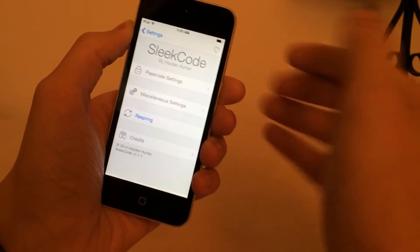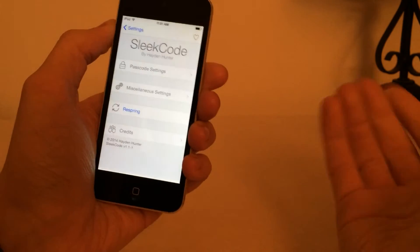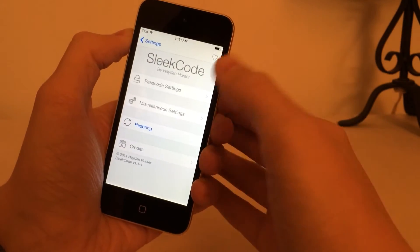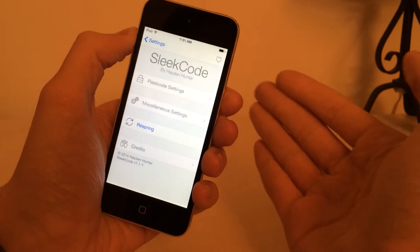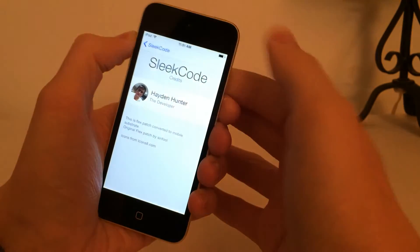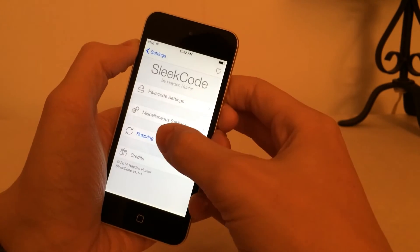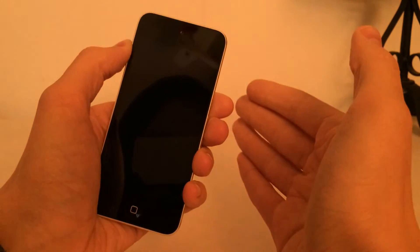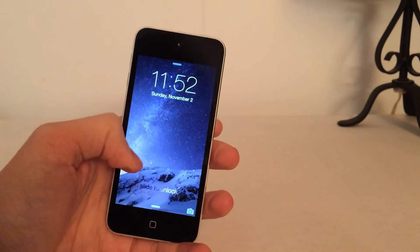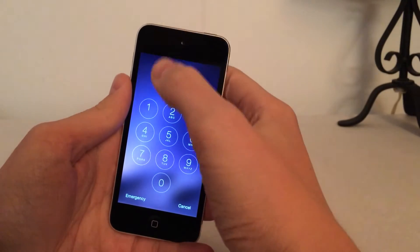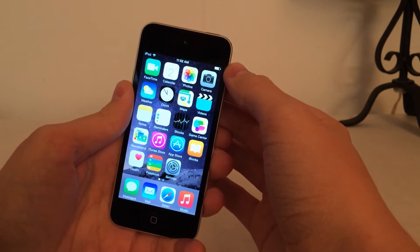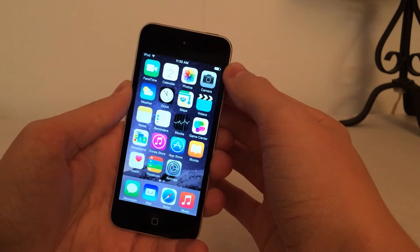The next option is to respring to apply these changes. As you just saw when I went to the lock screen, all the changes did apply, so you don't necessarily need to respring, but it's still recommended just to ensure everything is configured properly. After respringing, all the changes we made applied — there's no status bar, no slide to unlock arrow, we have the rims removed. It looks a lot better and cleaner. You can customize any of those options to your liking. This tweak is called Sleek Code and it's available on Cydia for free.